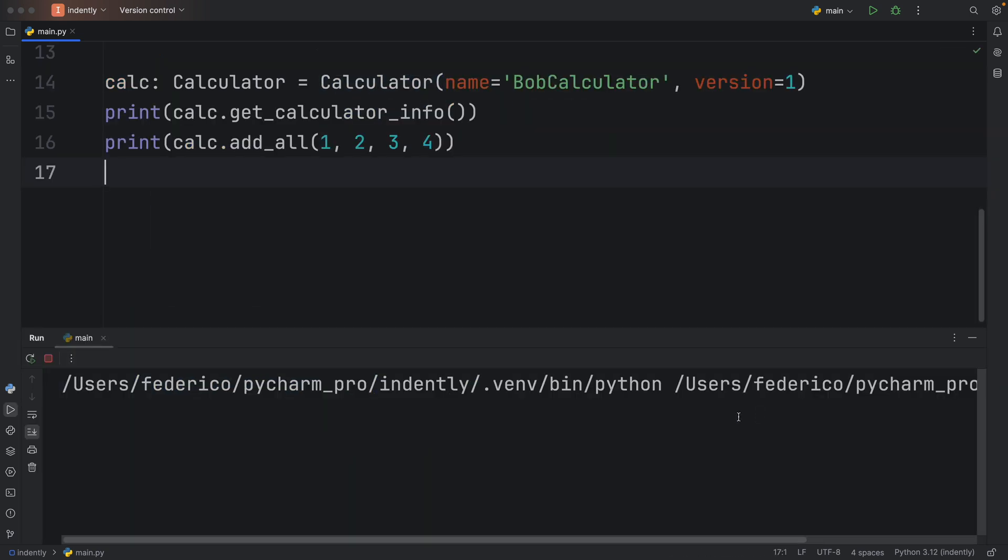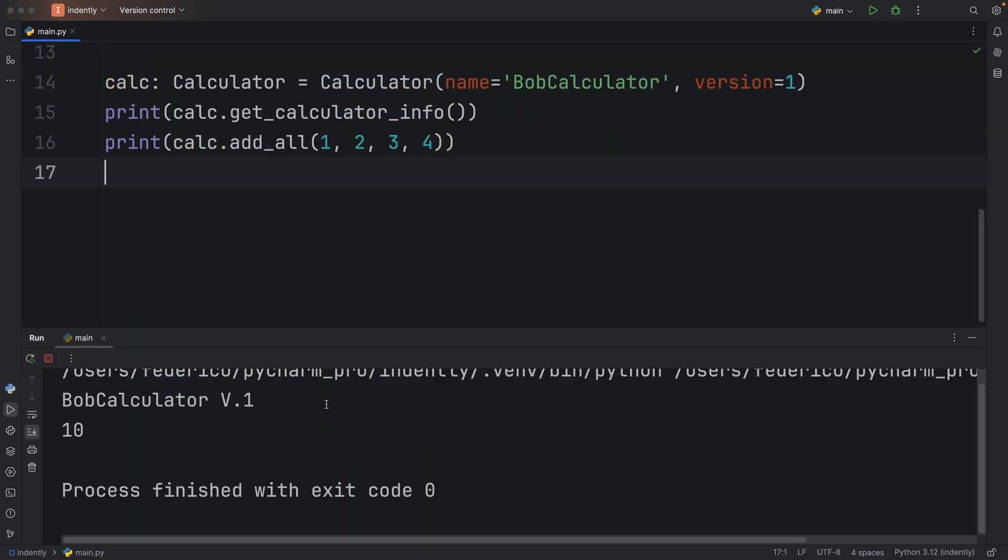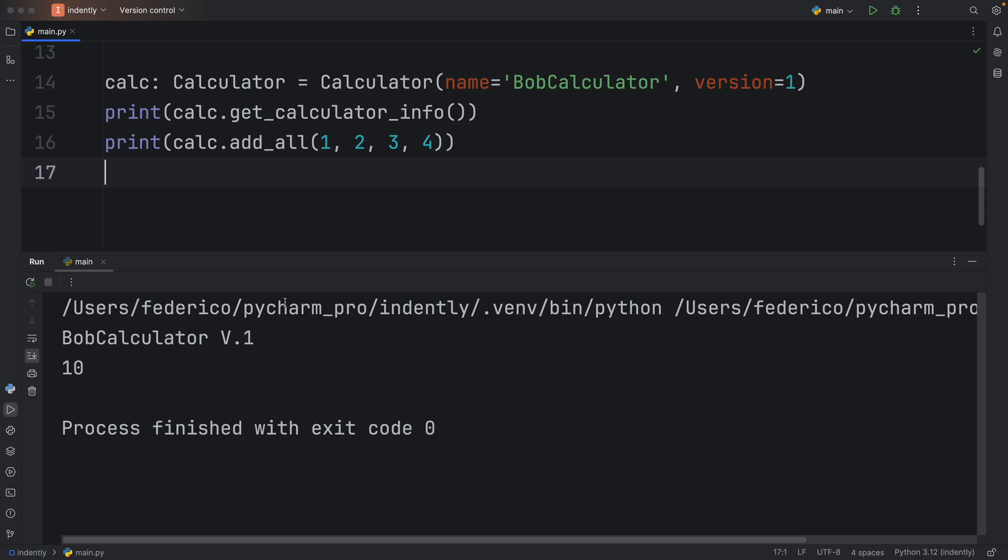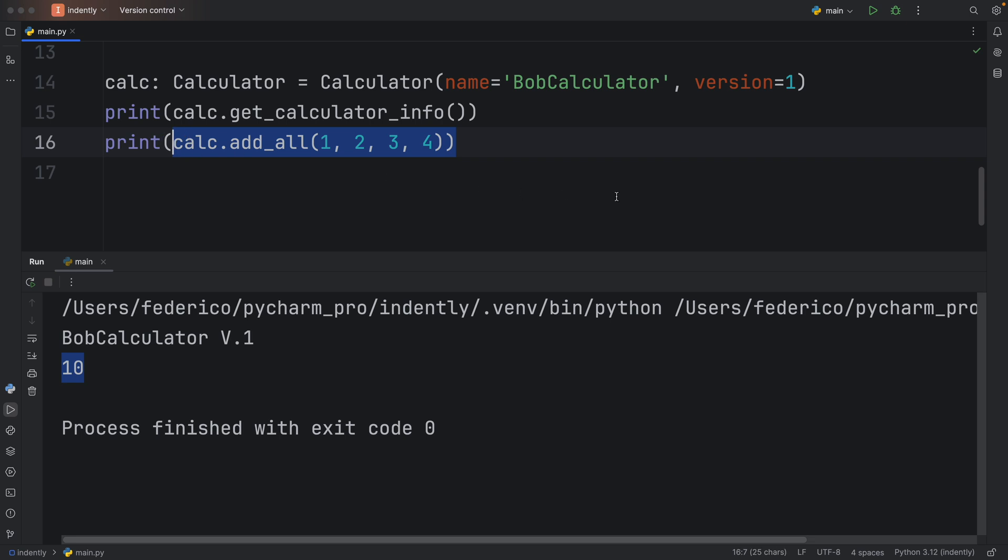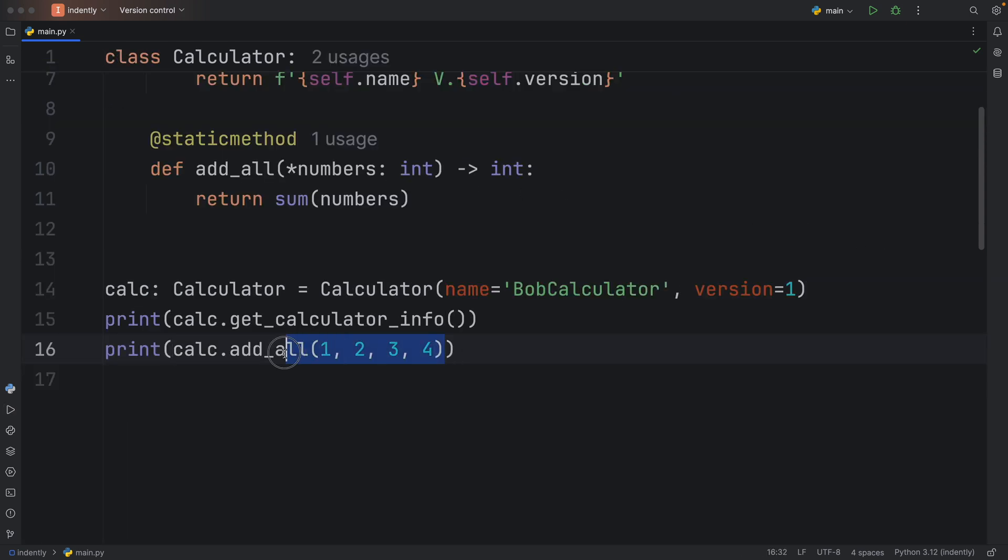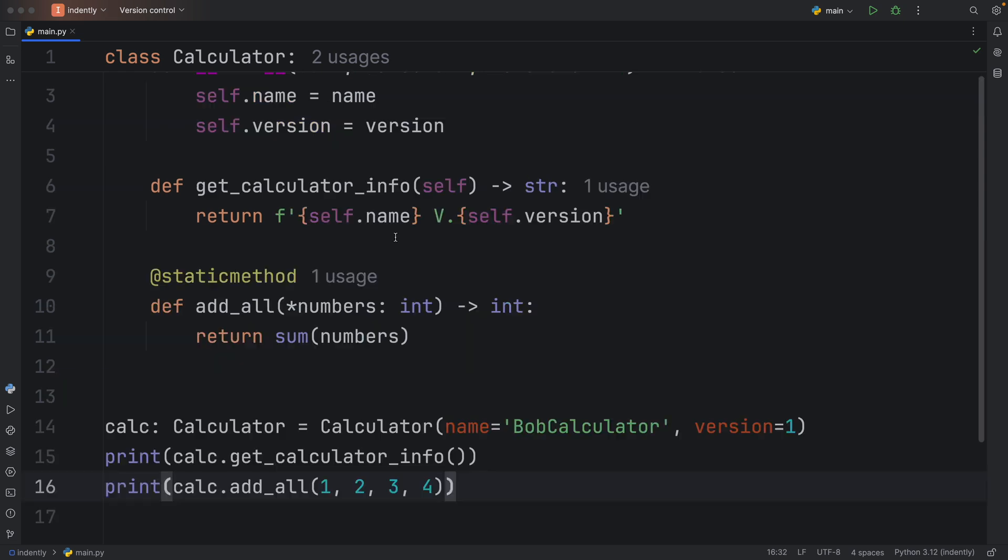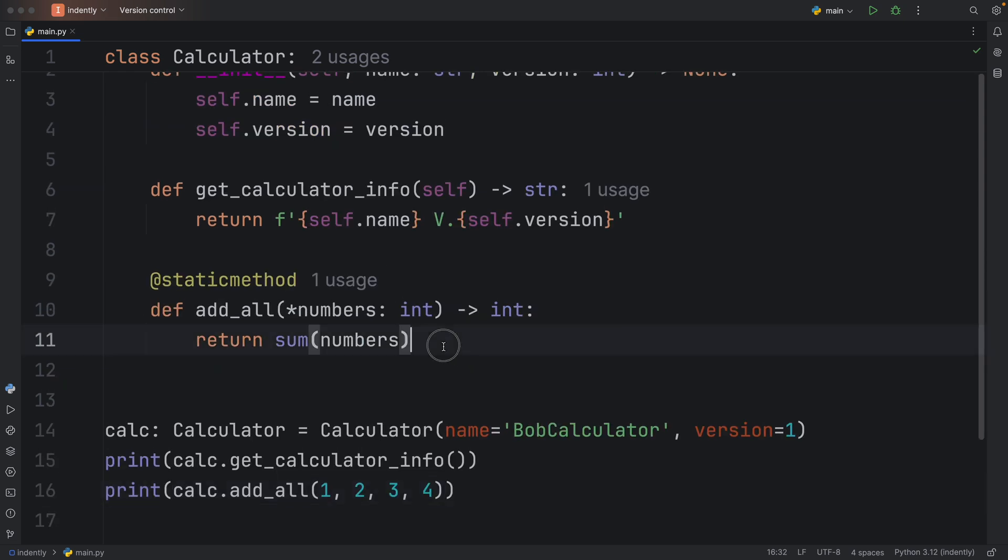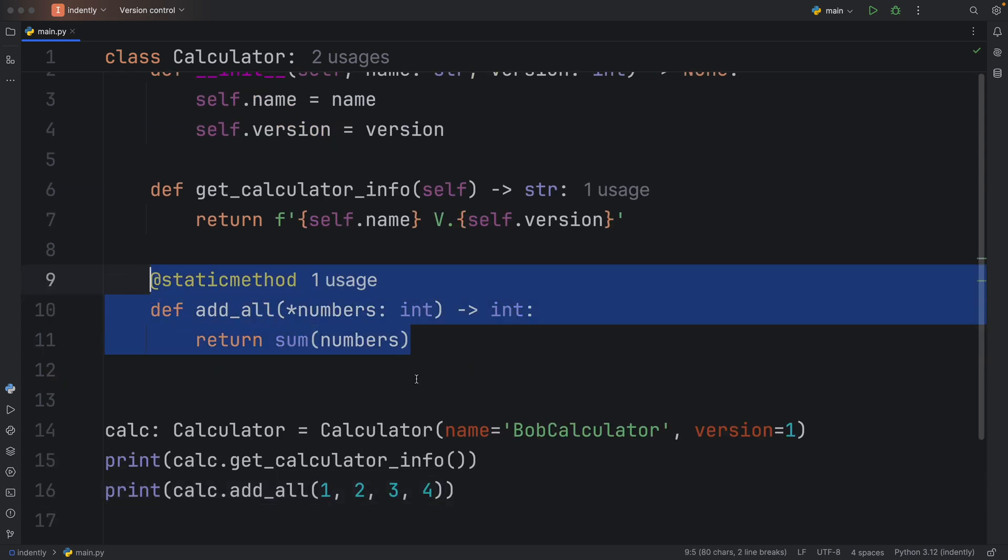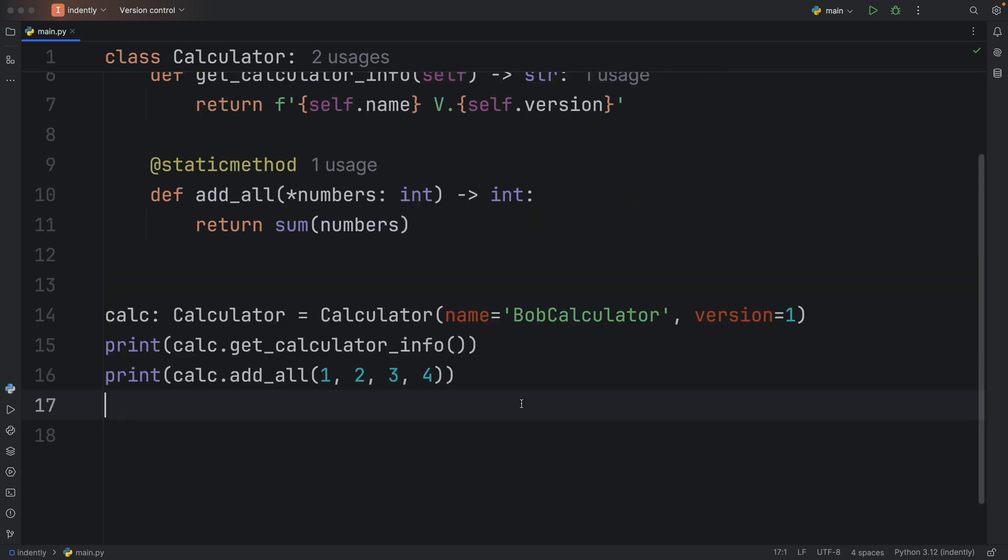And when we run this, first we're going to get that calculator info, and then we're going to get the result of that operation of adding all those numbers. And this is quite nice, because once again, we've coupled relevant functionality with the class, because again, having this floating out in the open is quite random and might not always be the best option, especially if you already have a class where this fits perfectly.